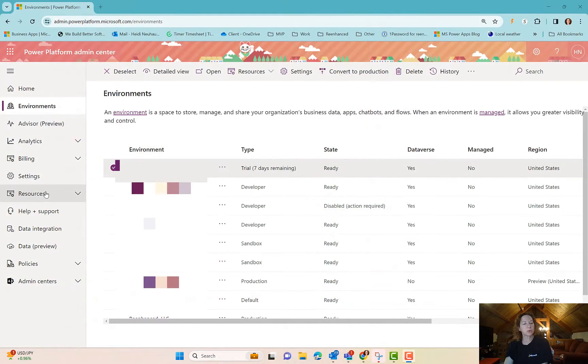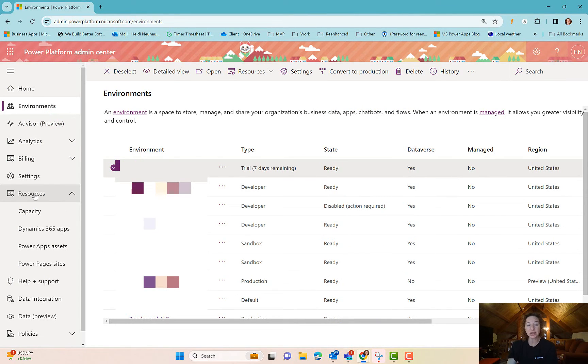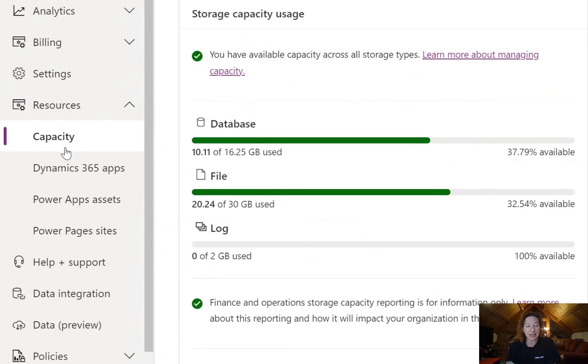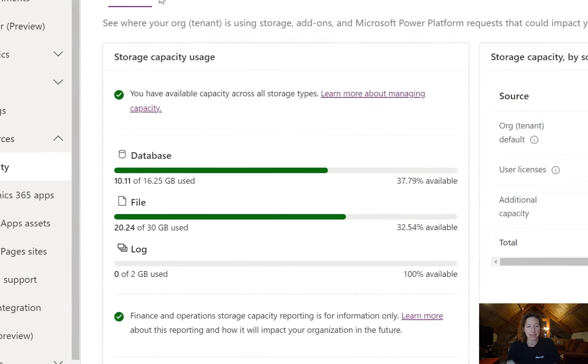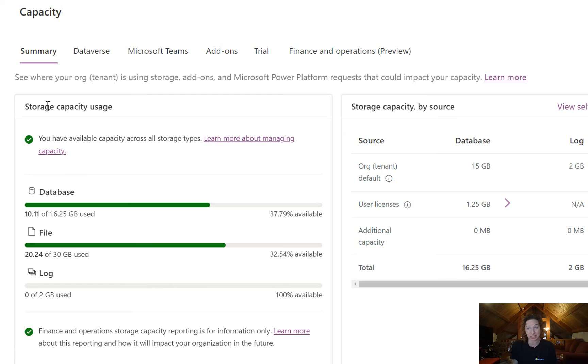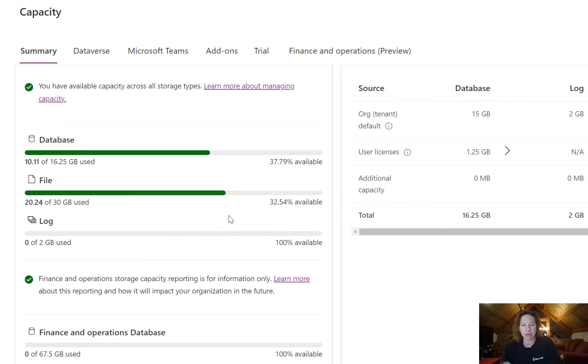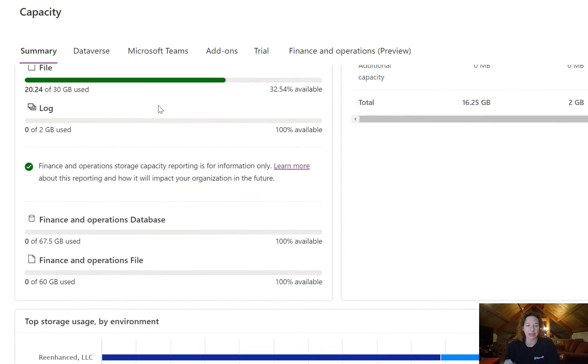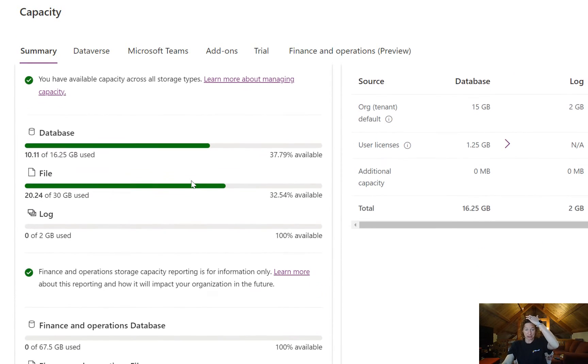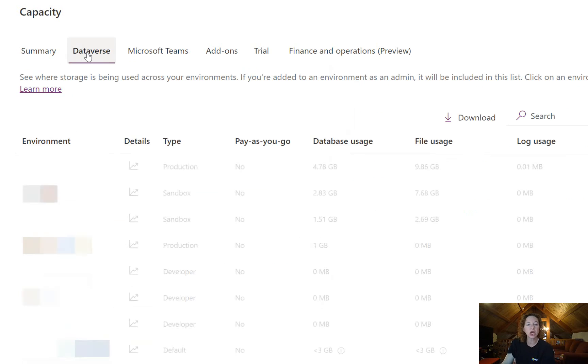I want to show you one other thing that's important when you're talking about your environment and that's under the Resources area. You can head to Capacity and then this is letting you know what your storage capacity is. How much storage you have available in your entire tenant across all of your orgs, as well as where that information is allocated. So there's overview of information on the capacity area here.